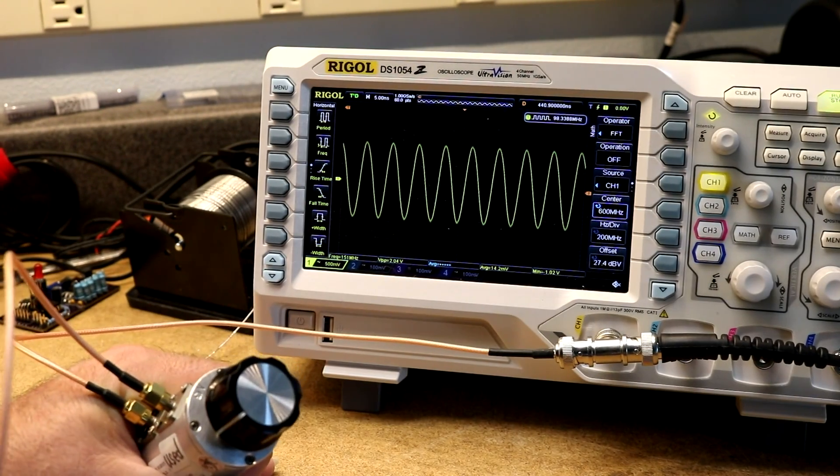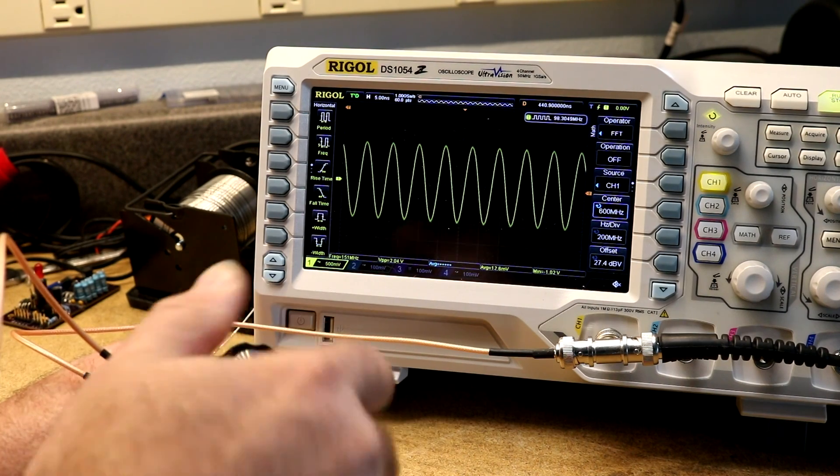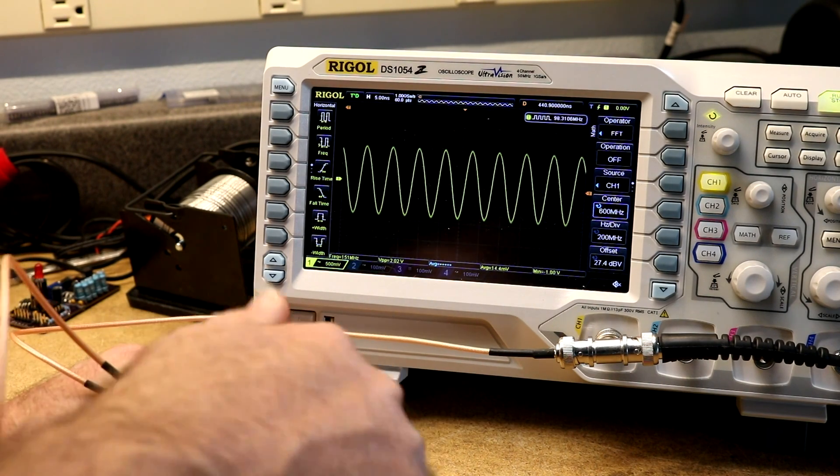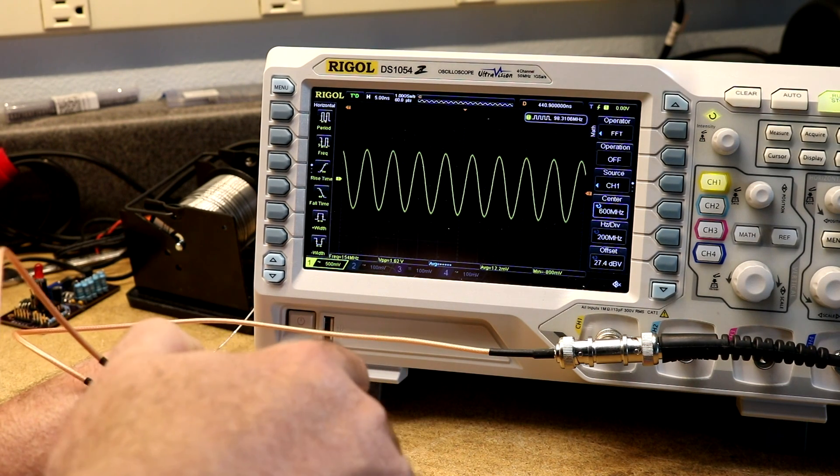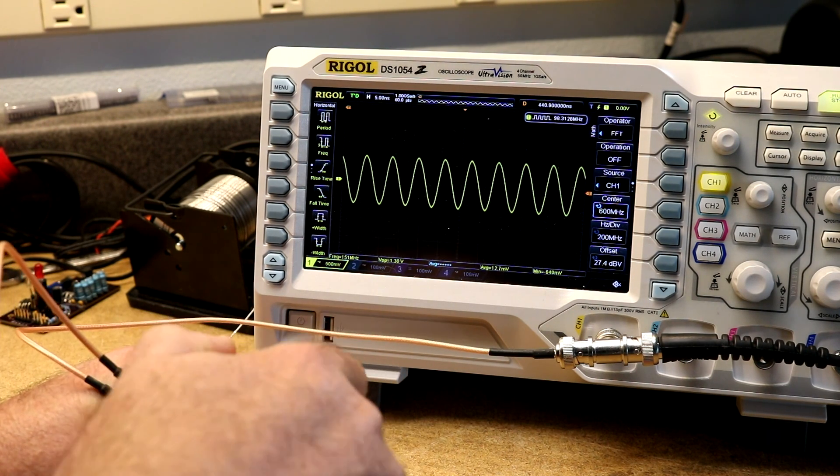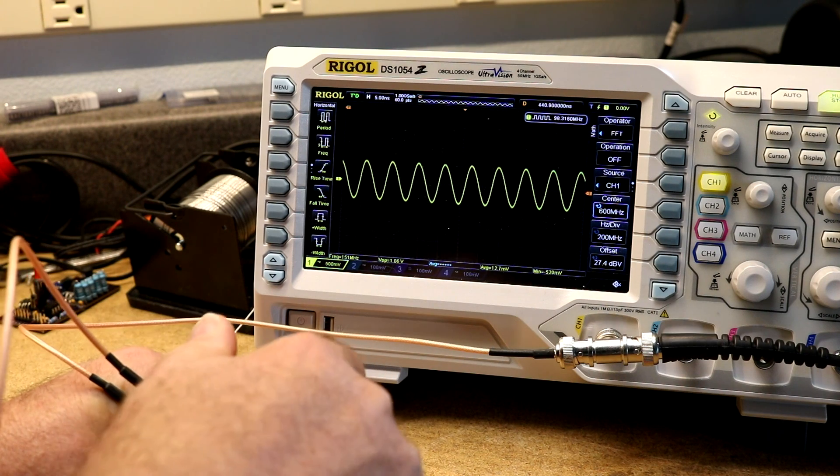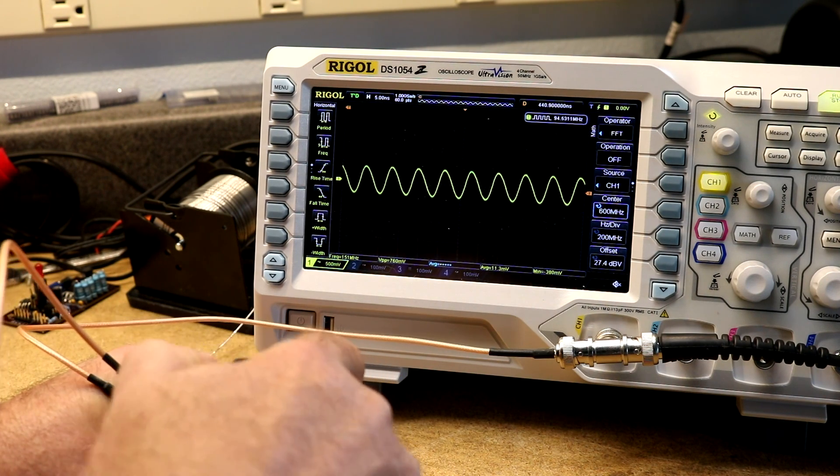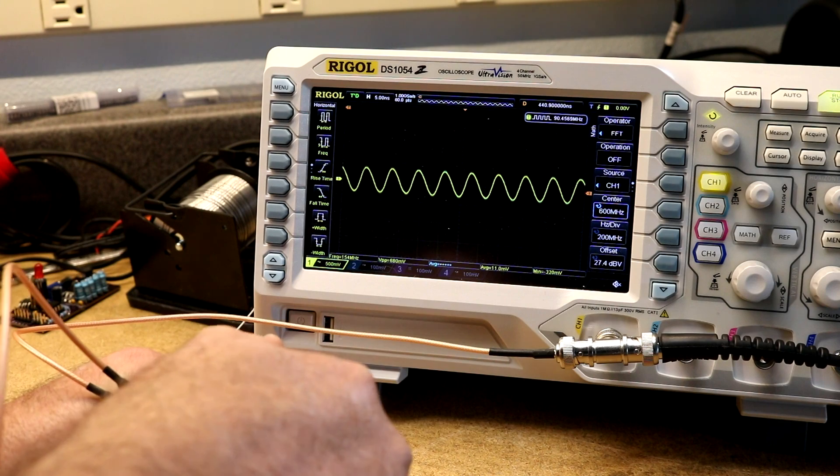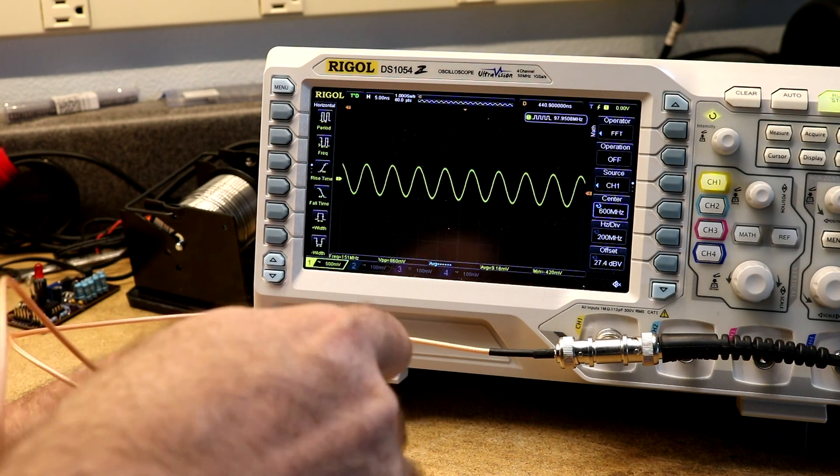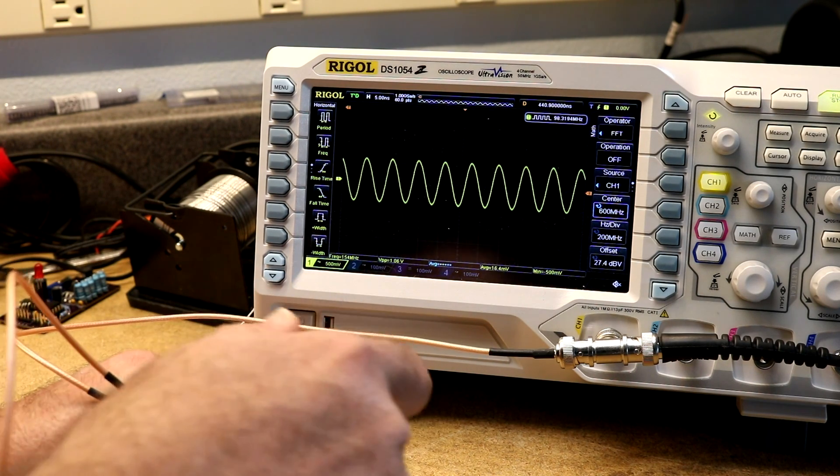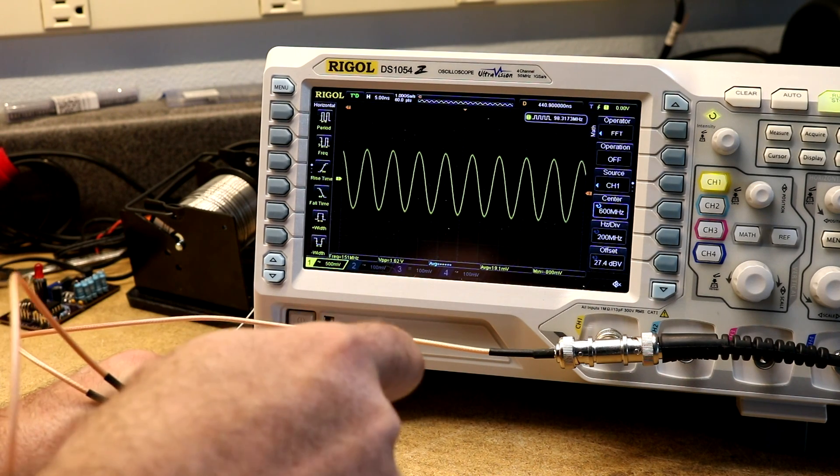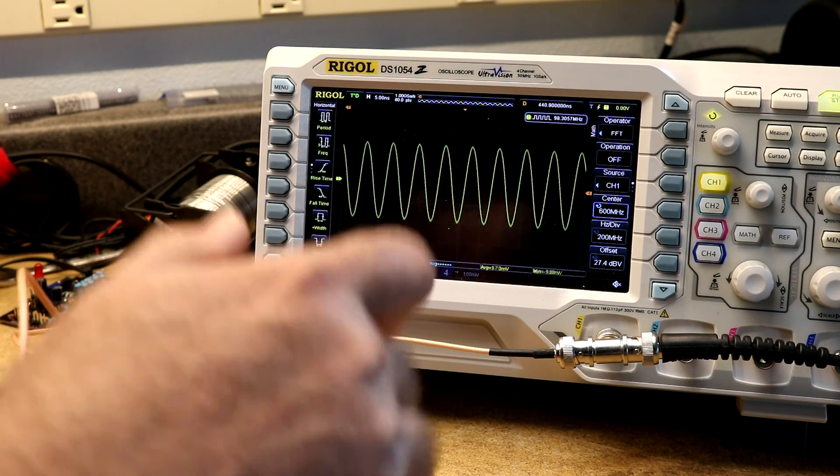There it is with no attenuation, and there is one decibel, two decibels, three, four, five, six, seven, eight, nine, and ten, nine, eight, seven, six, five, four, three, two, one, and zero.